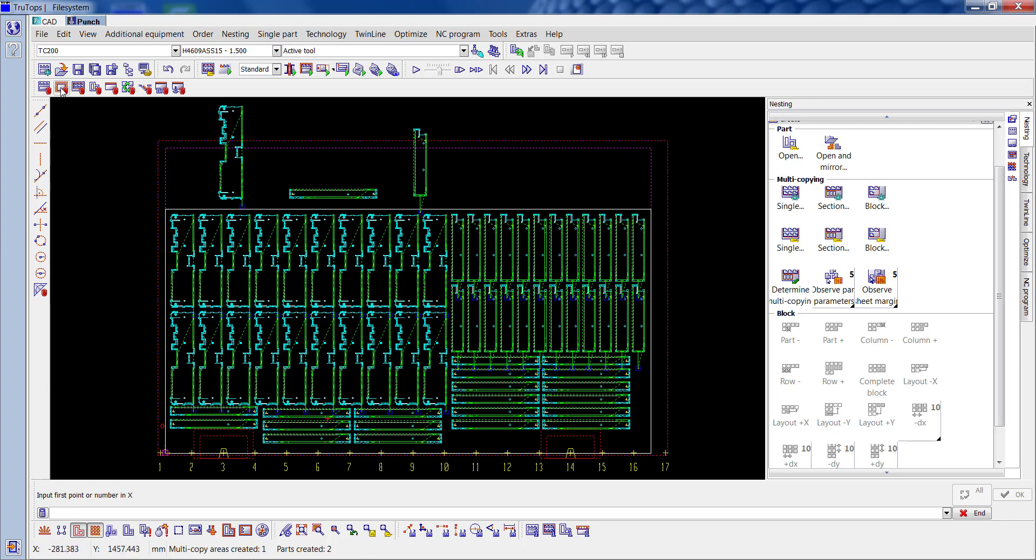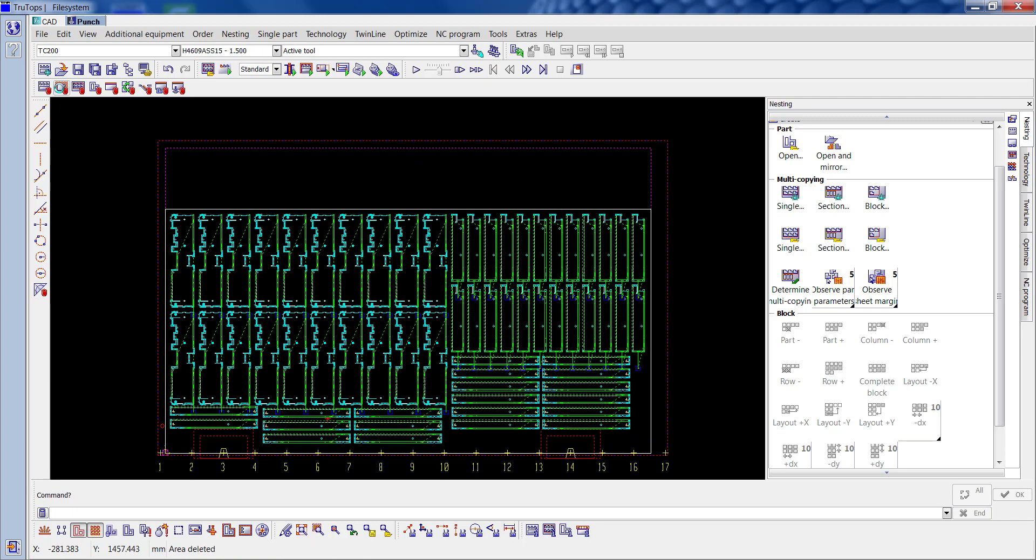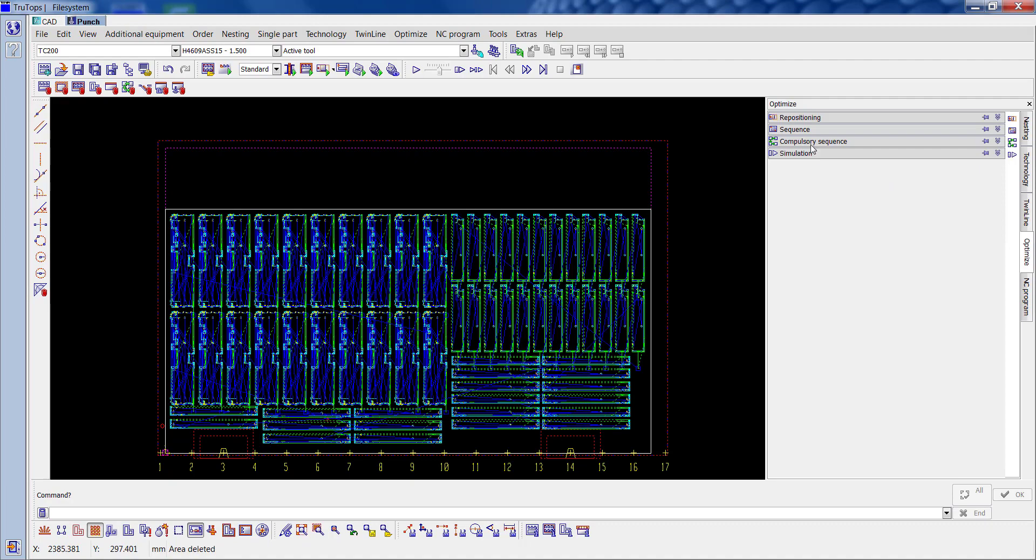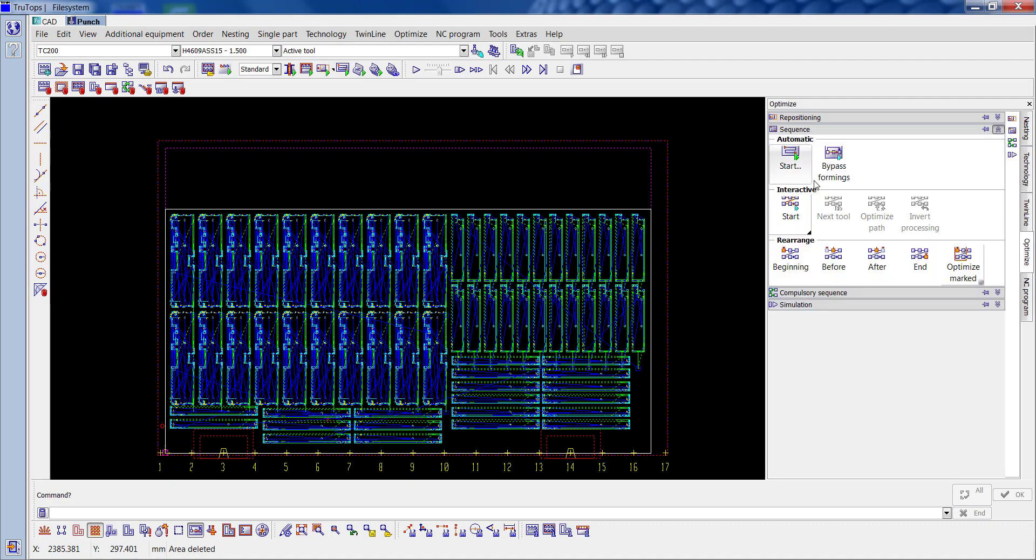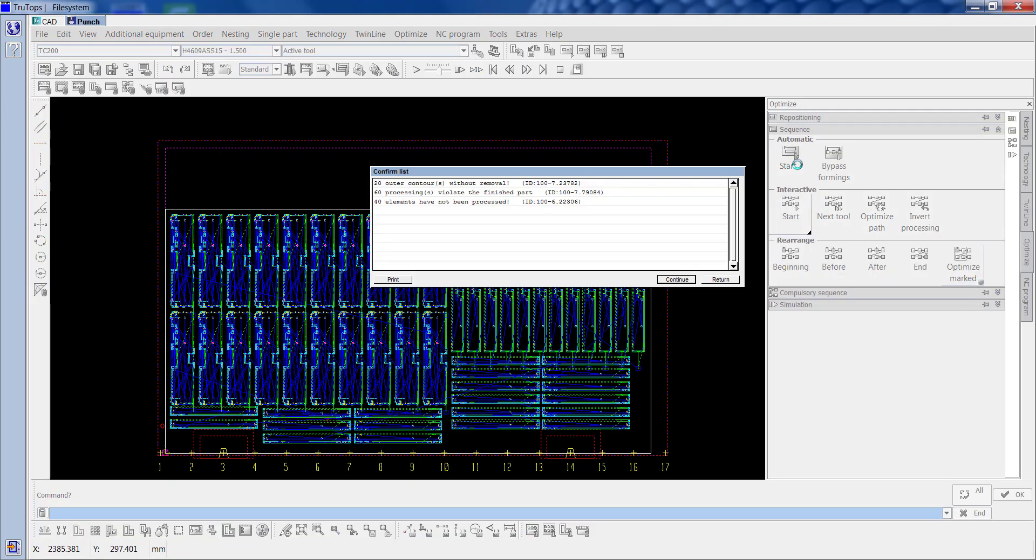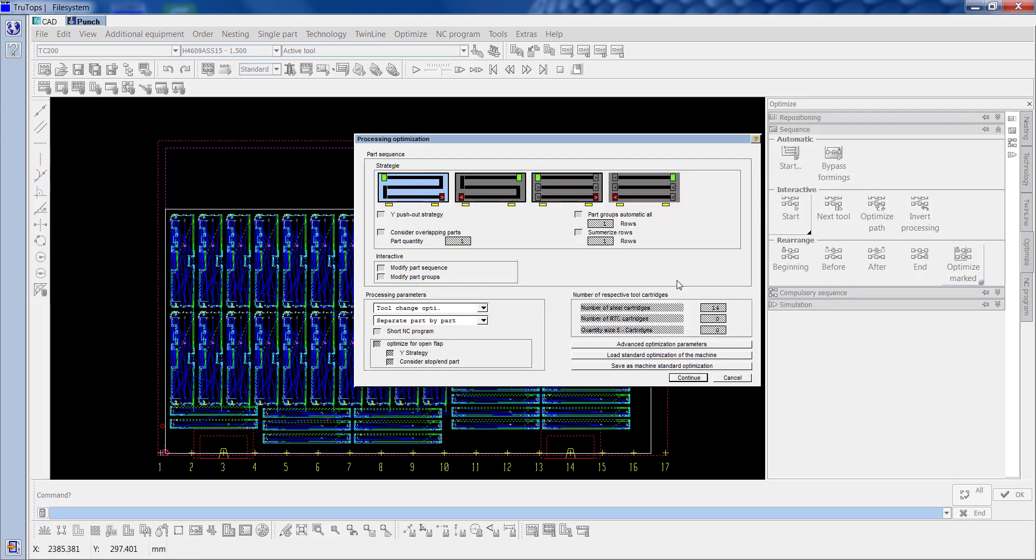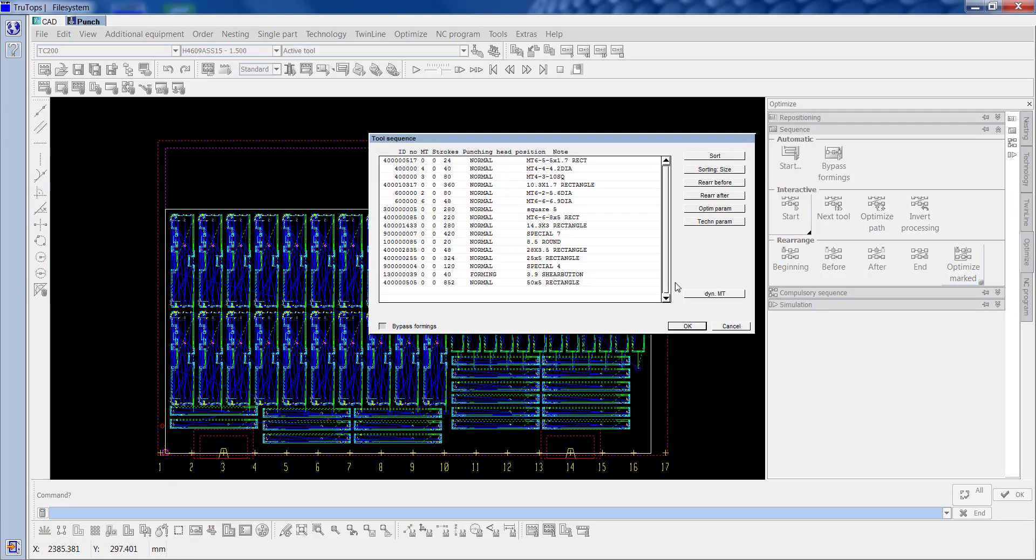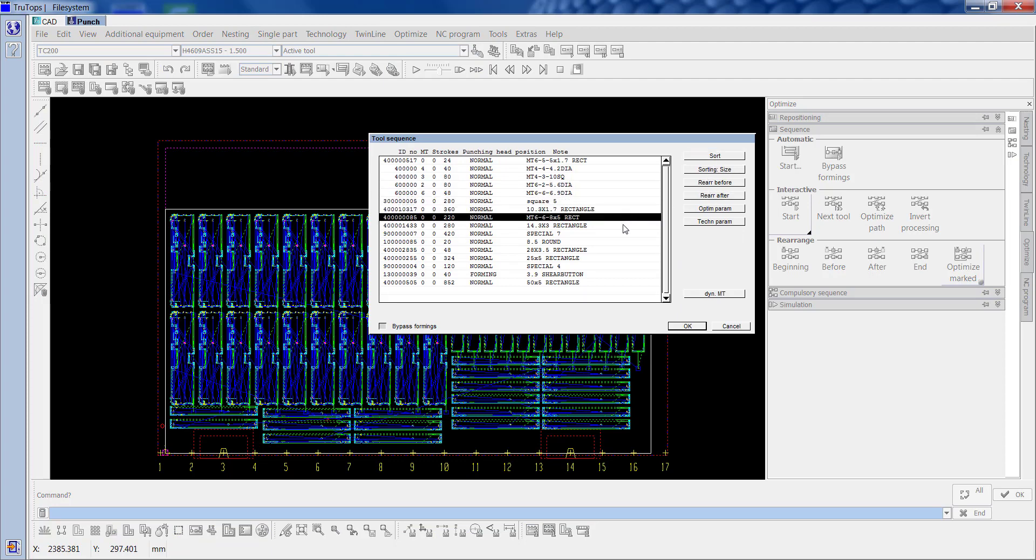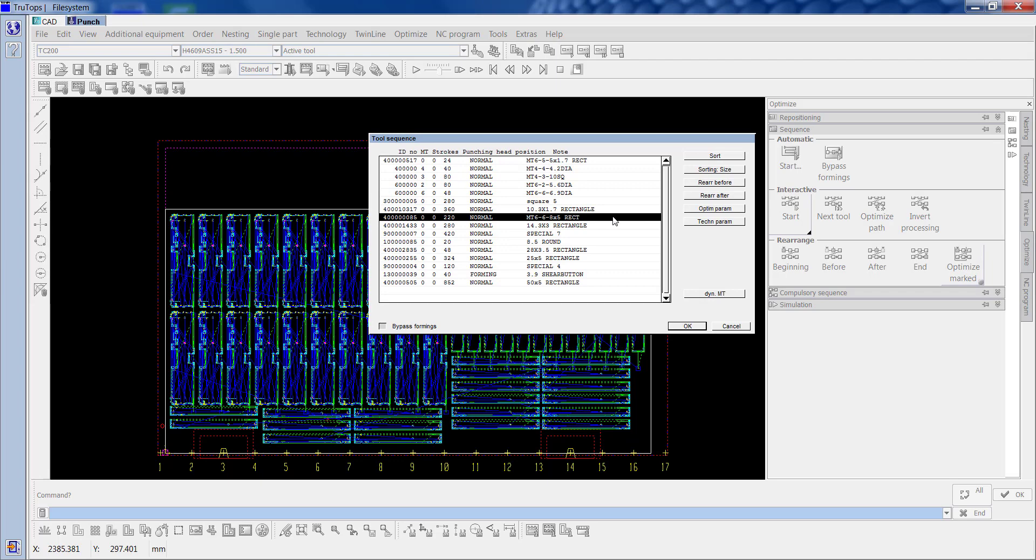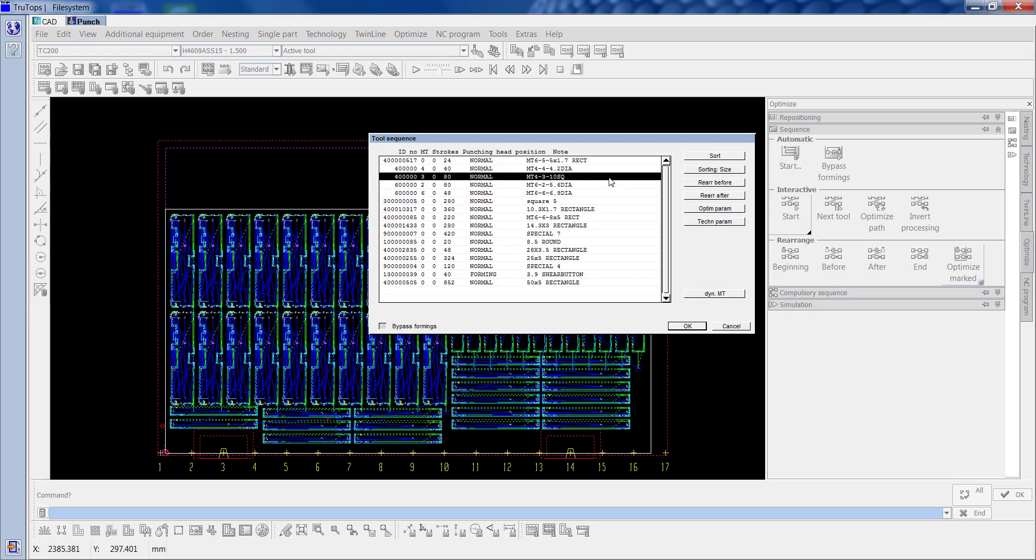So we're going to clear the jobs on the outside of the sheet and we'll optimize this. So sequence, start, continue. So we've got 10 square in there. So I think we'll move that.